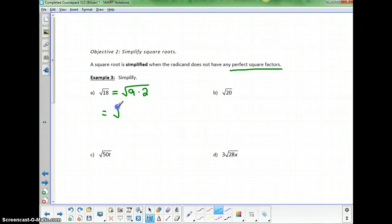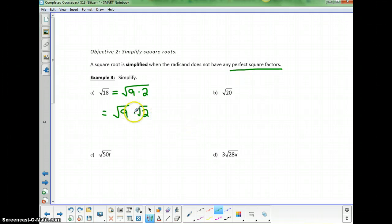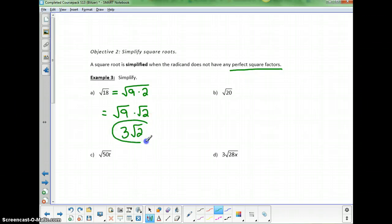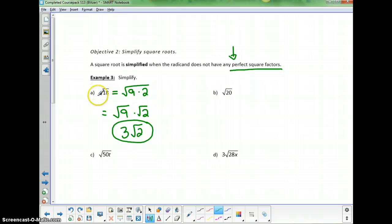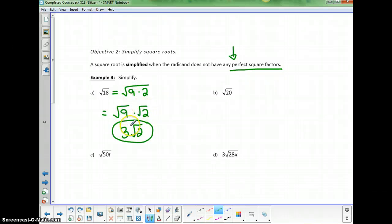I know the square root of 9 — that's 3. So 3 times the square root of 2 is the simplified radical. It had a perfect square factor, namely 9, that divided evenly into 18. I was able to separate that into the product of 2 square roots and take the square root of the perfect square factor. So for 20: 20 is 4 times 5. The square root of 4 is 2, and I can't take the square root of 5, so the simplified version is 2 times the square root of 5.